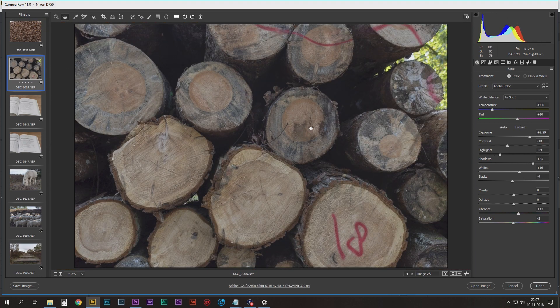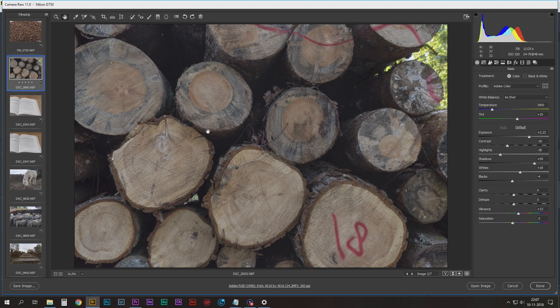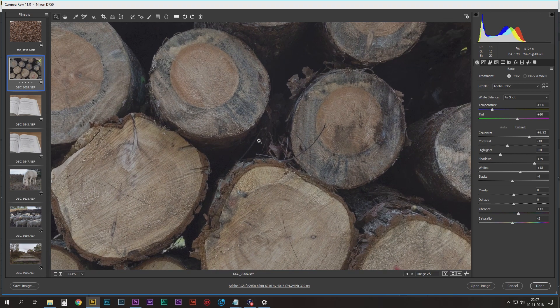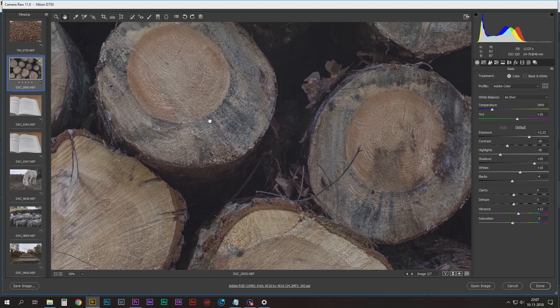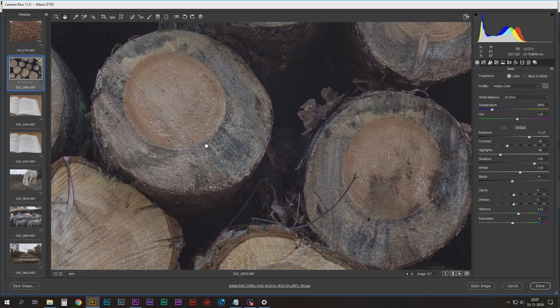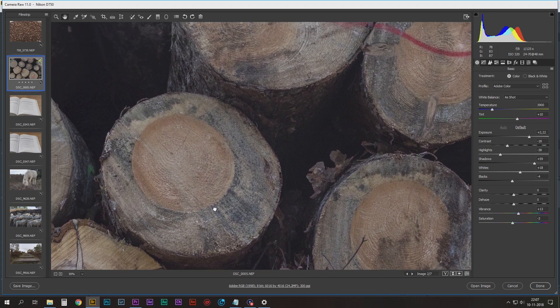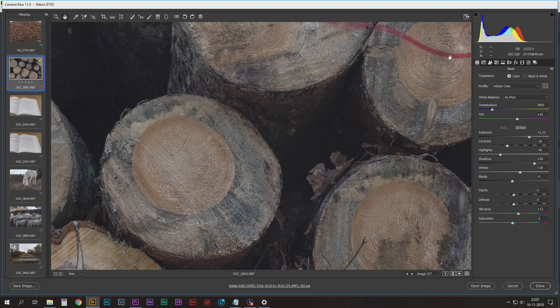Logs in the forest. It is wood. Zoom, zoom, zoom, zoom, zoom. And it's sharp. Shot at f/8, ISO 320, 48 millimeters.